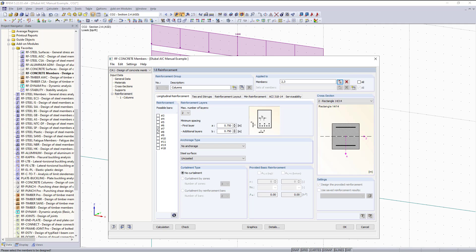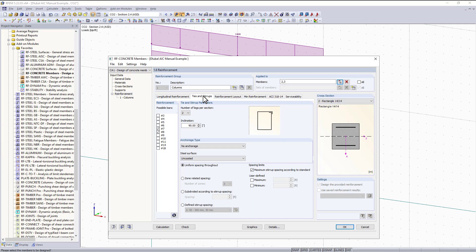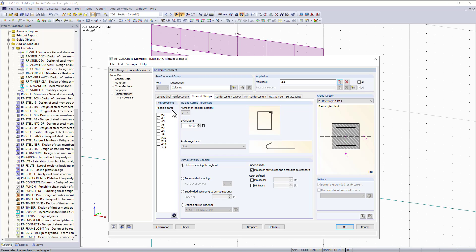The next tab is our ties and stirrups. For the bar size we have the same concept. For this example I will choose number fours which is already selected. The default option is to use uniform spacing throughout and that is what I'm going to keep. The program can also take into consideration max stirrup spacing based on the ACI standard.